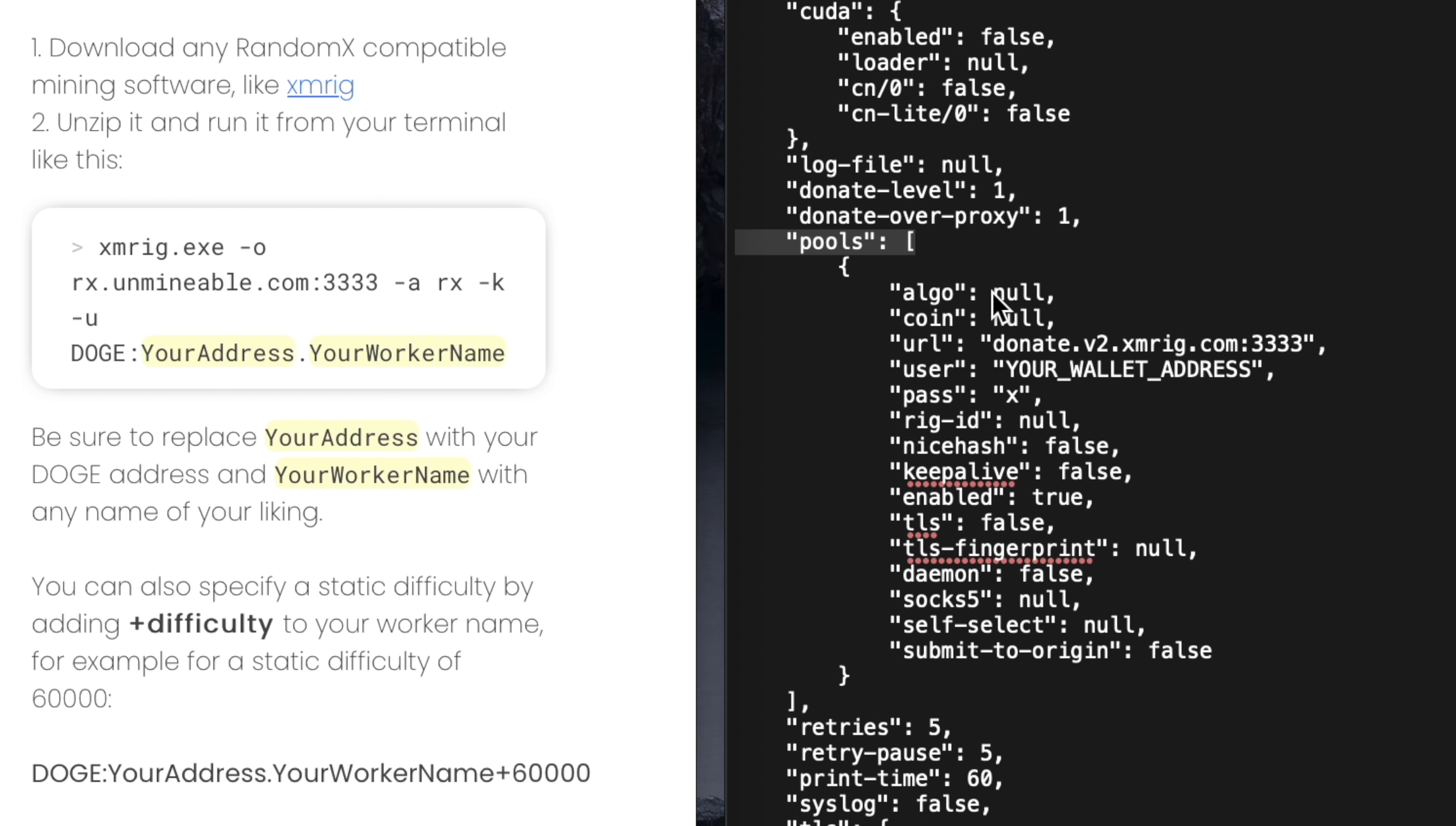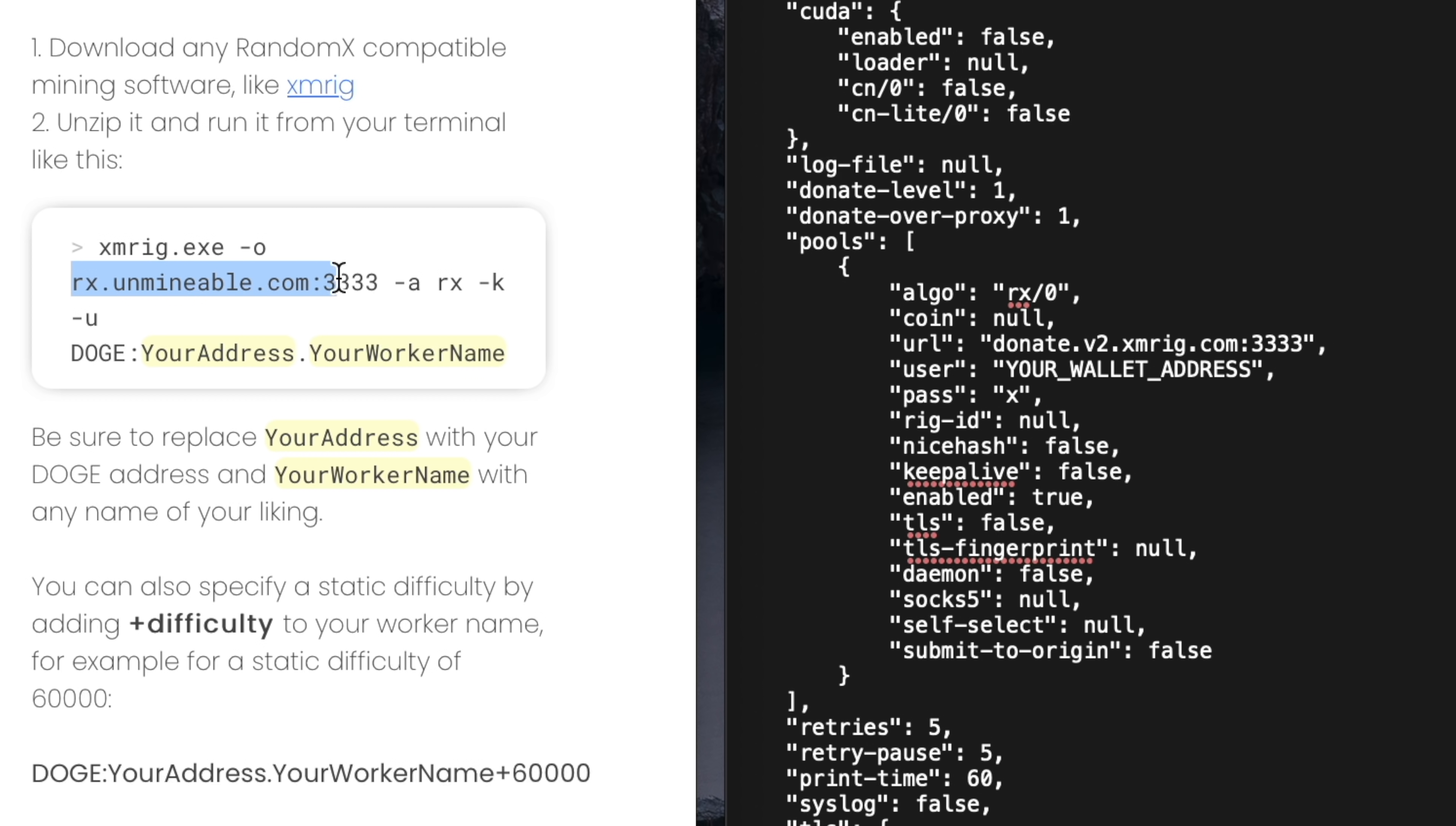First, where it says algo, I'm going to change it to rx/0. Next, the URL and port number need to be changed to rx.unminable.com colon 33333. So I'm just going to copy that from the Unminable web page and paste it into the text file replacing what's there.